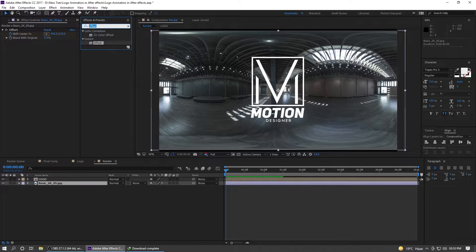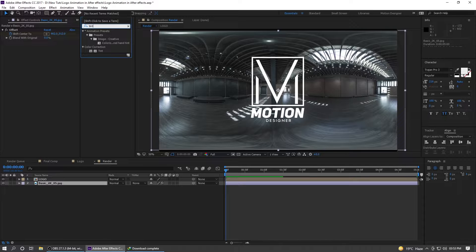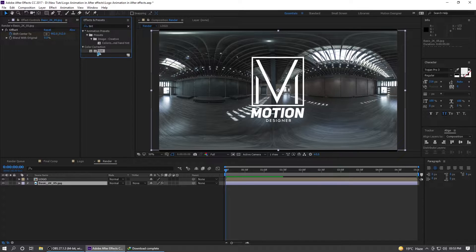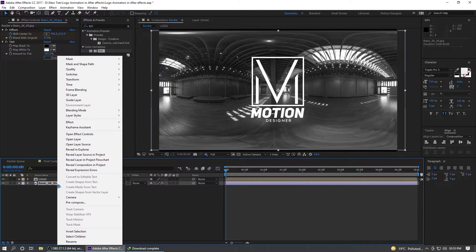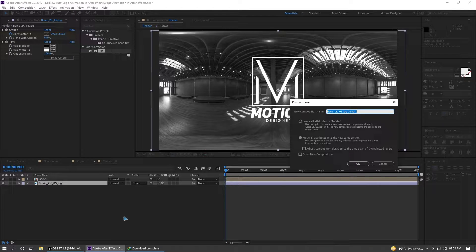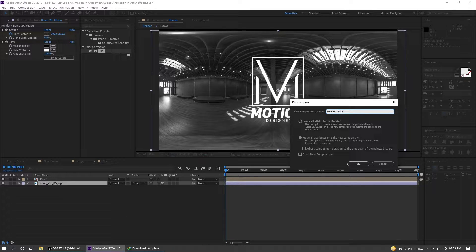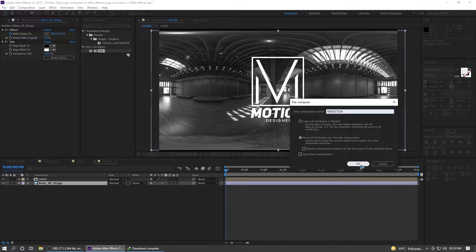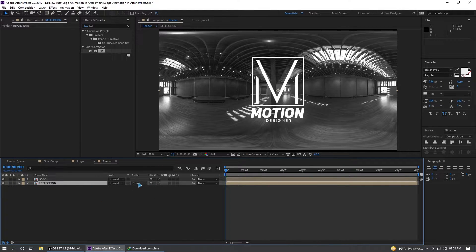Once you're done with that go to the effects and presets and search for tint. I'm going to tint it and right click precompose it and rename this to reflection. Move all attributes and hit okay. Set the track matte of this reflection to alpha matte.